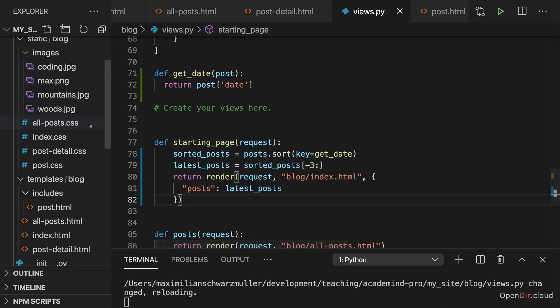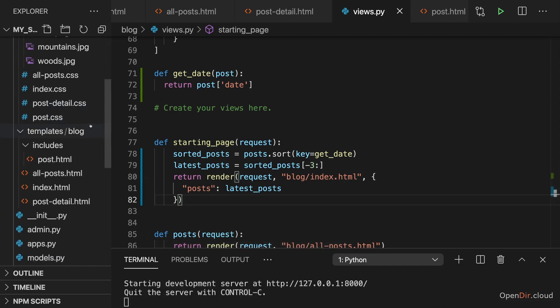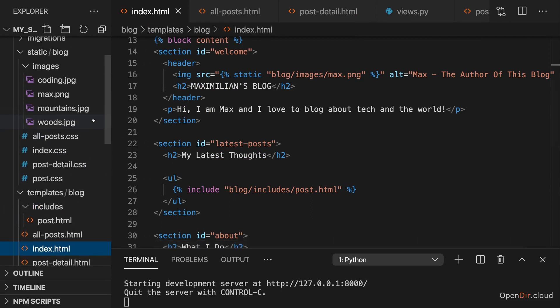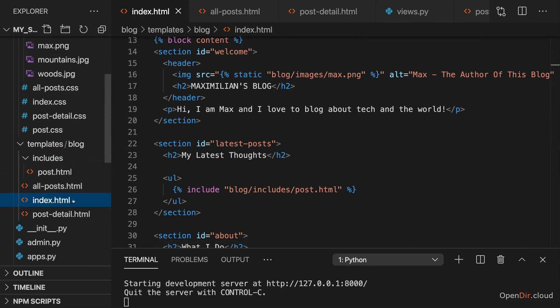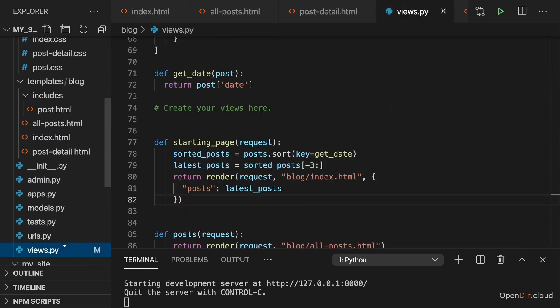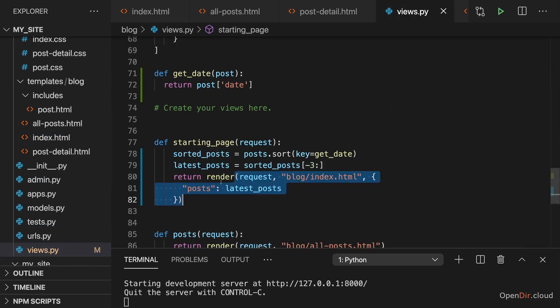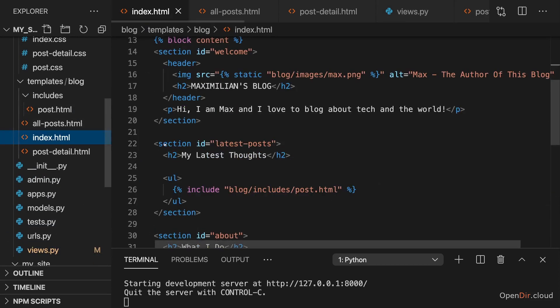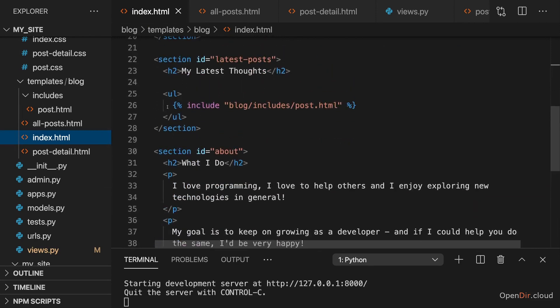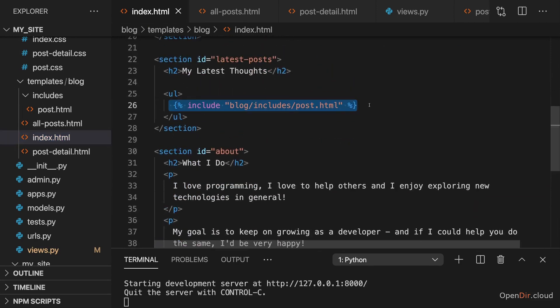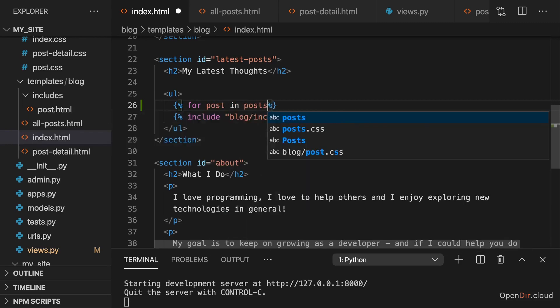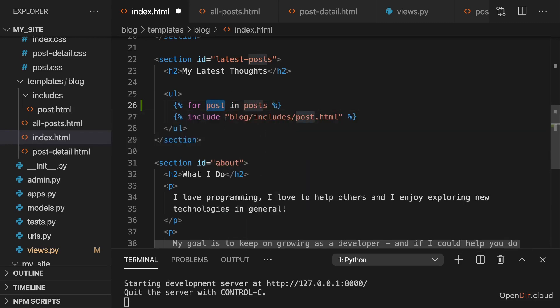So now to use that we can go to the template file to the index.html file and in there we'll now have access to that posts variable. We'll have access to that posts variable because we are providing it as context to this render function. So here I basically just want to repeat this line of code for all my posts. Hence I will go here and add the for tag and then loop through posts and posts. This name here, post, is up to you. This here, posts, is not up to you or not entirely because that is this variable which is exposed through context to this template.